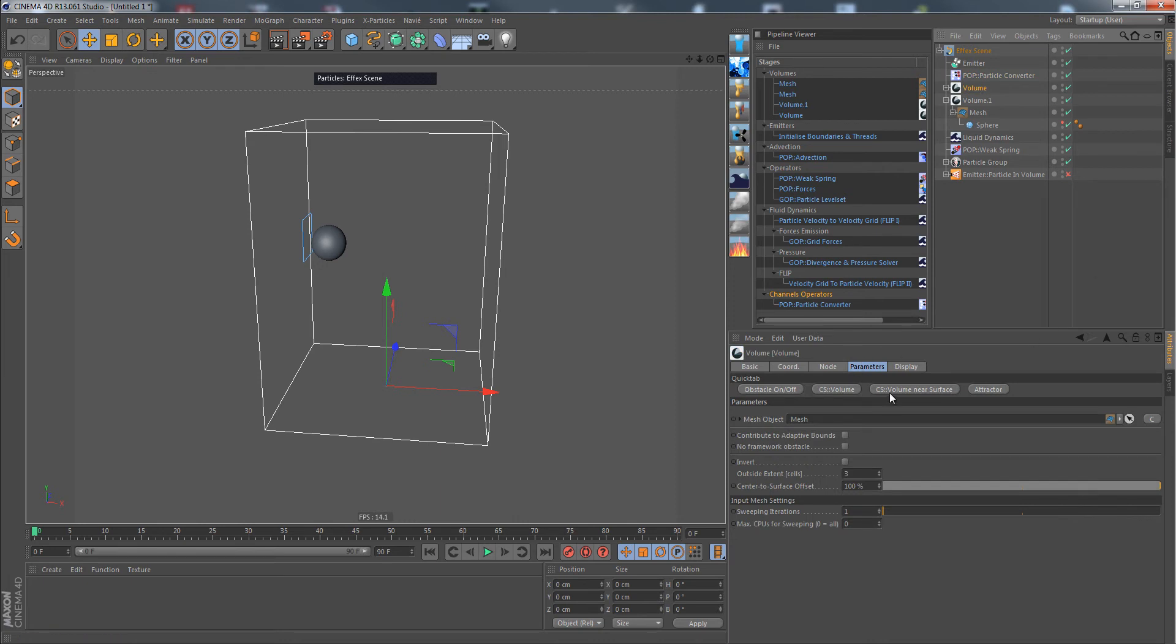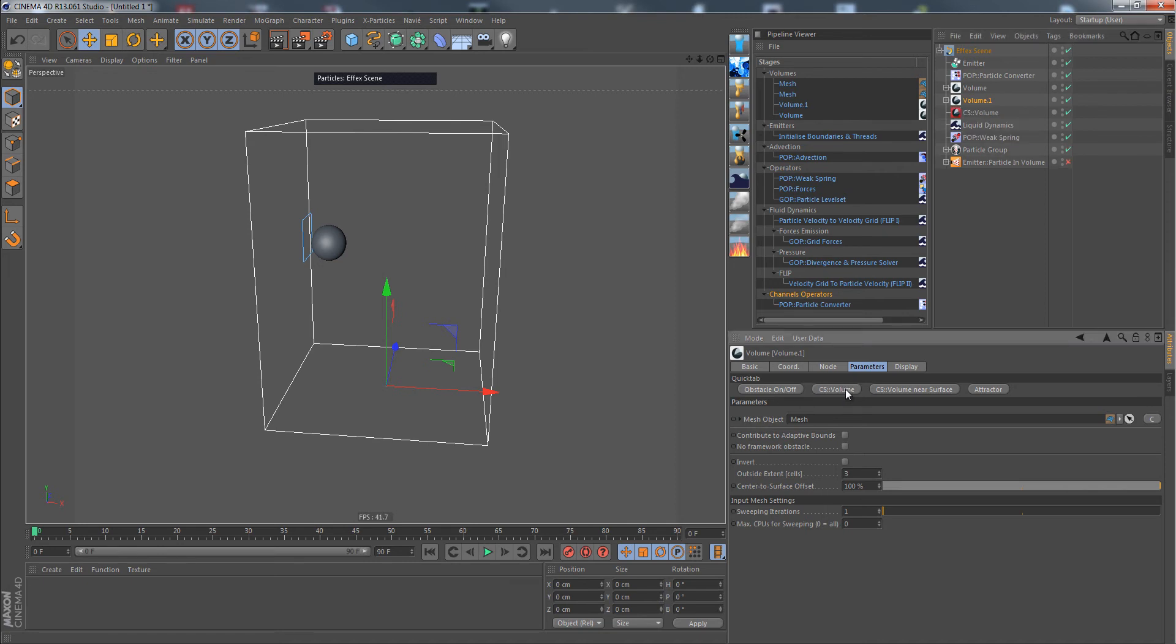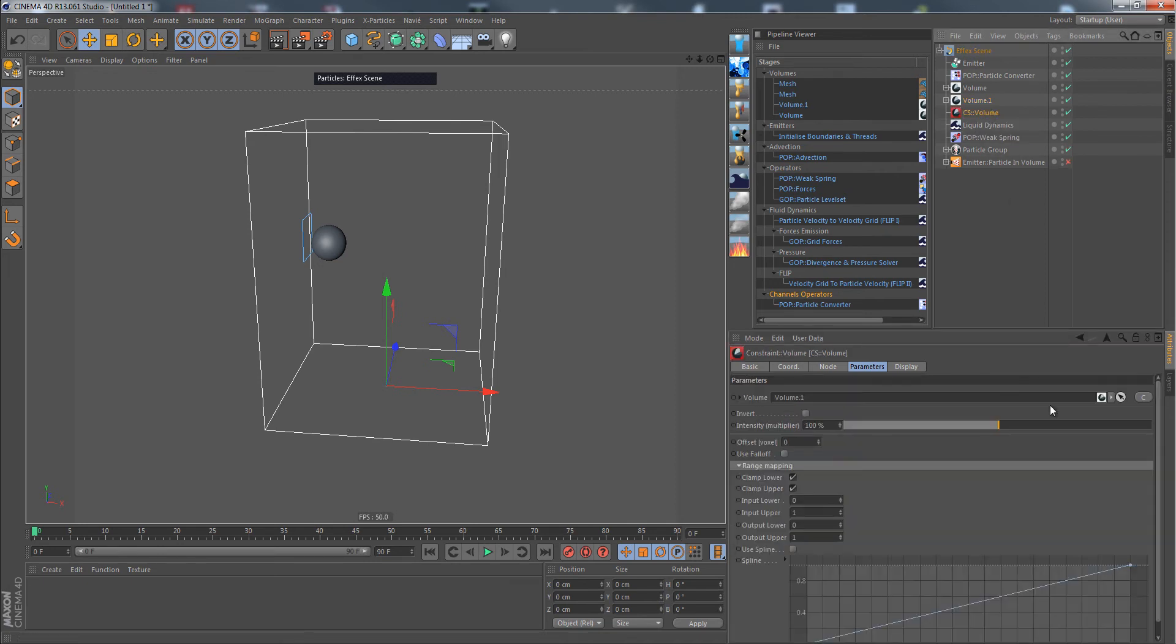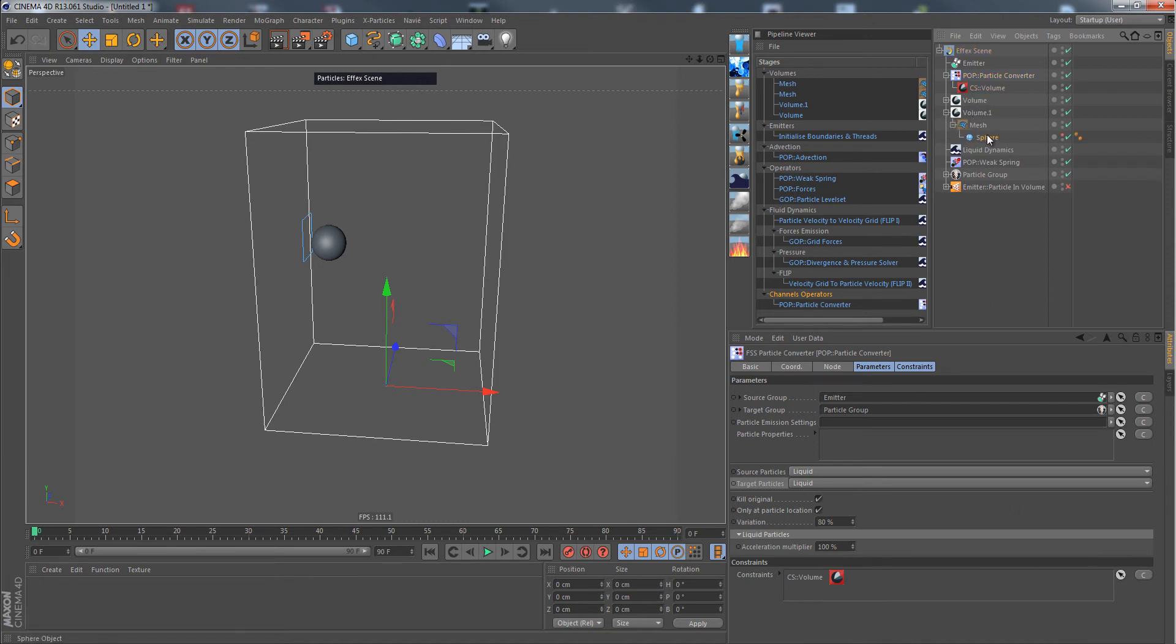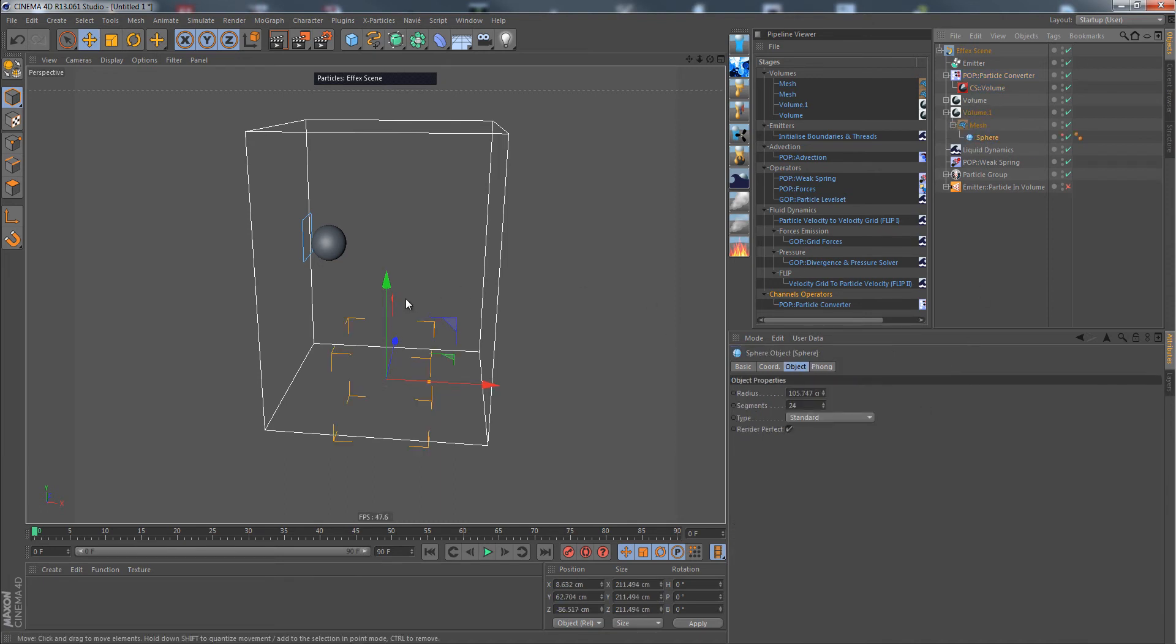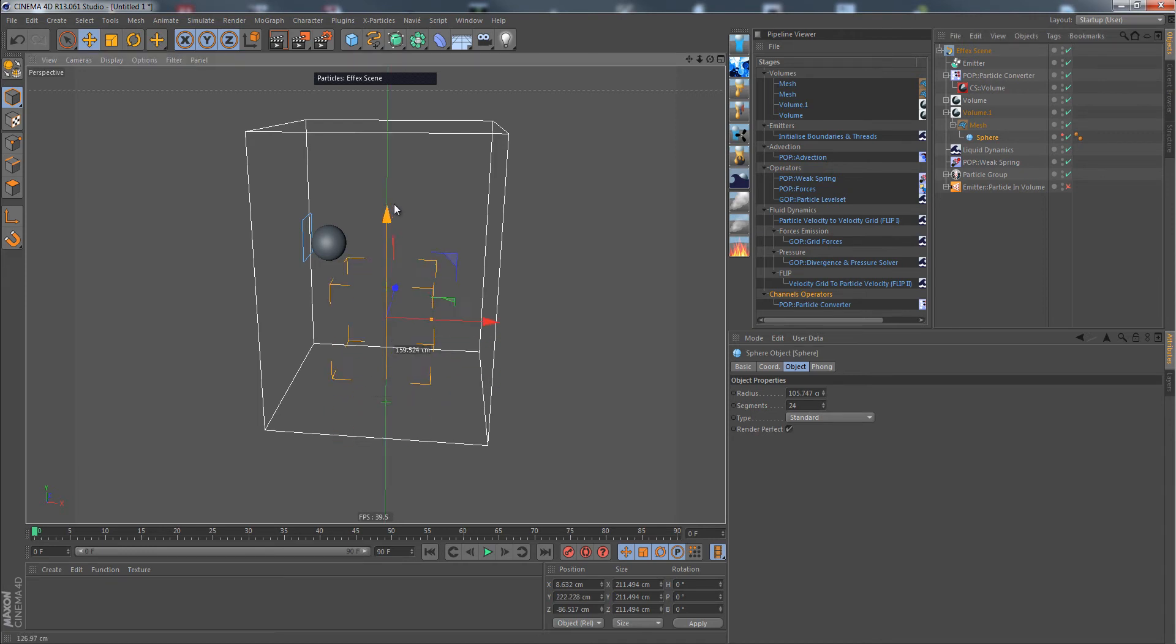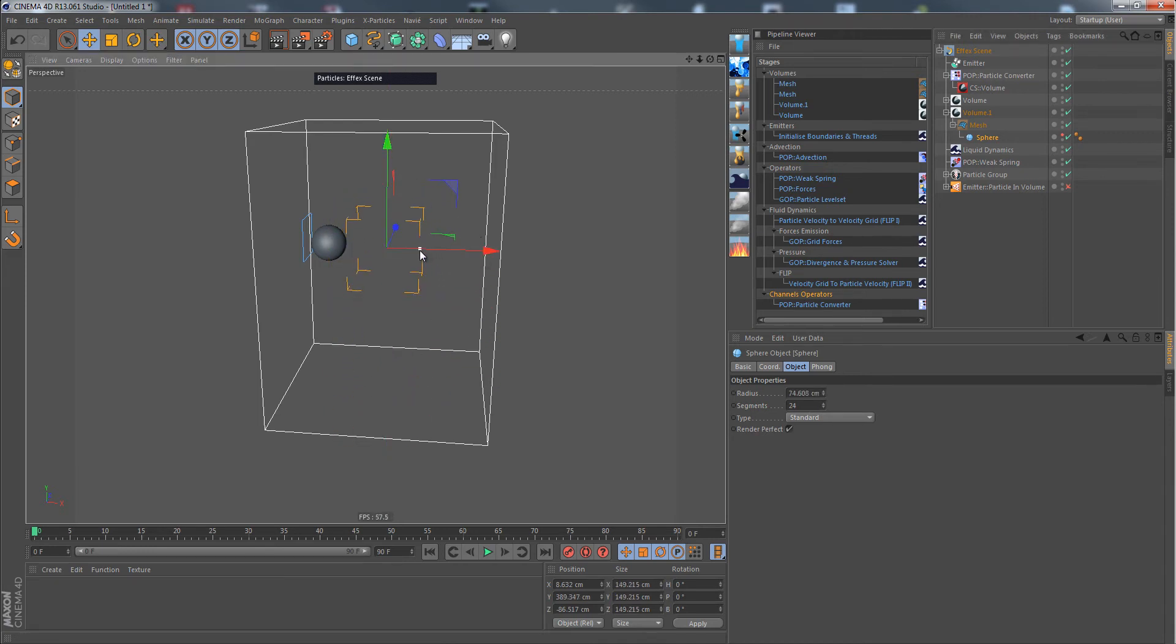Let's just do this by going into the volume that we have to be constrained and click on CS volume like this. We just do all the linking, put it down here, and assign it. So also here, the particles would only be converted once they reach this volume like so.